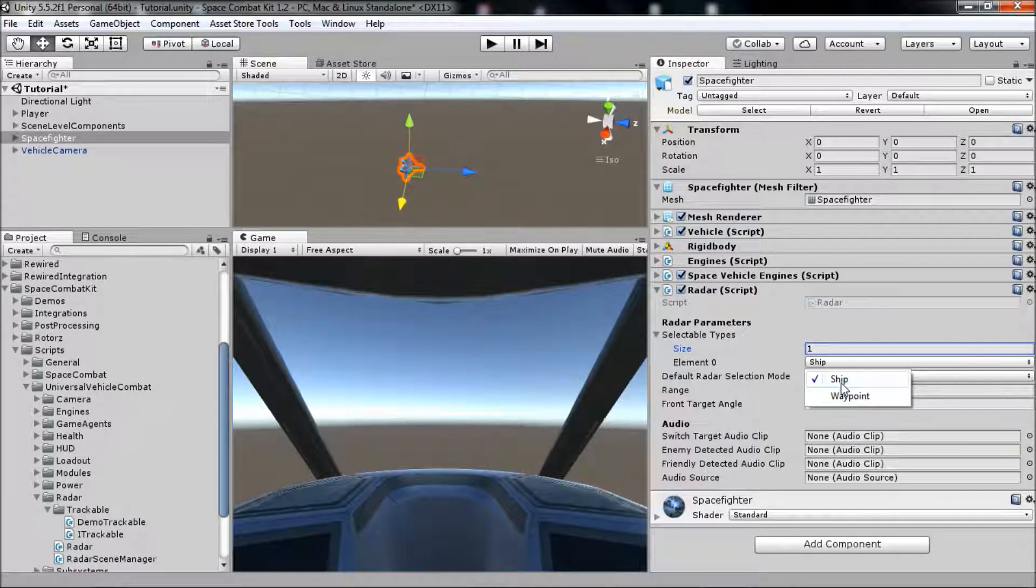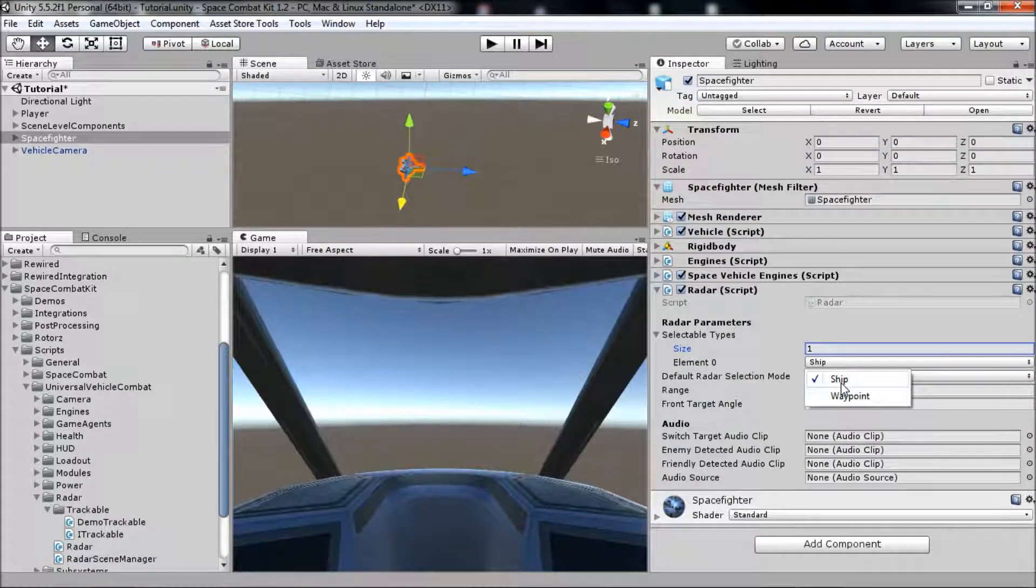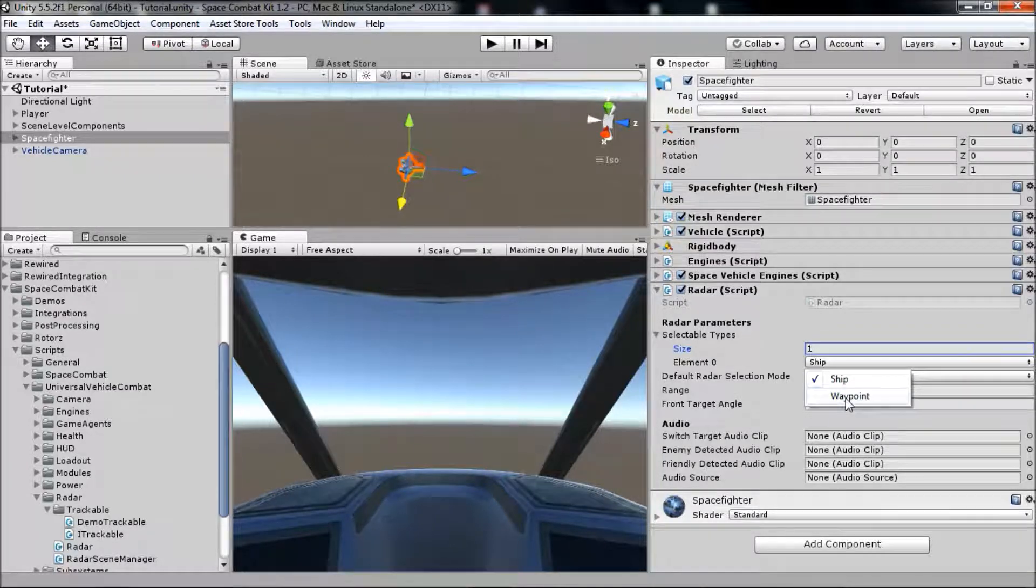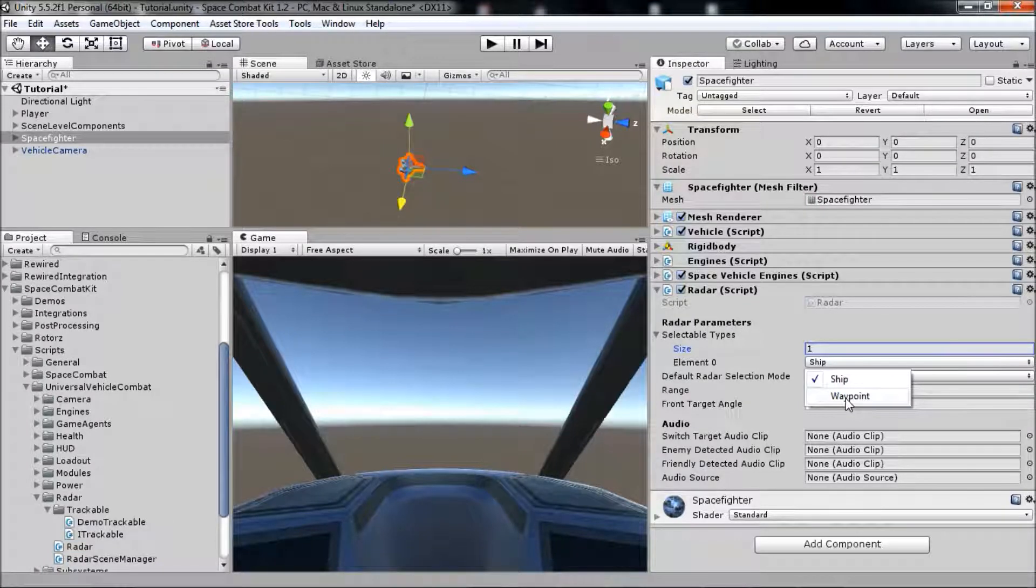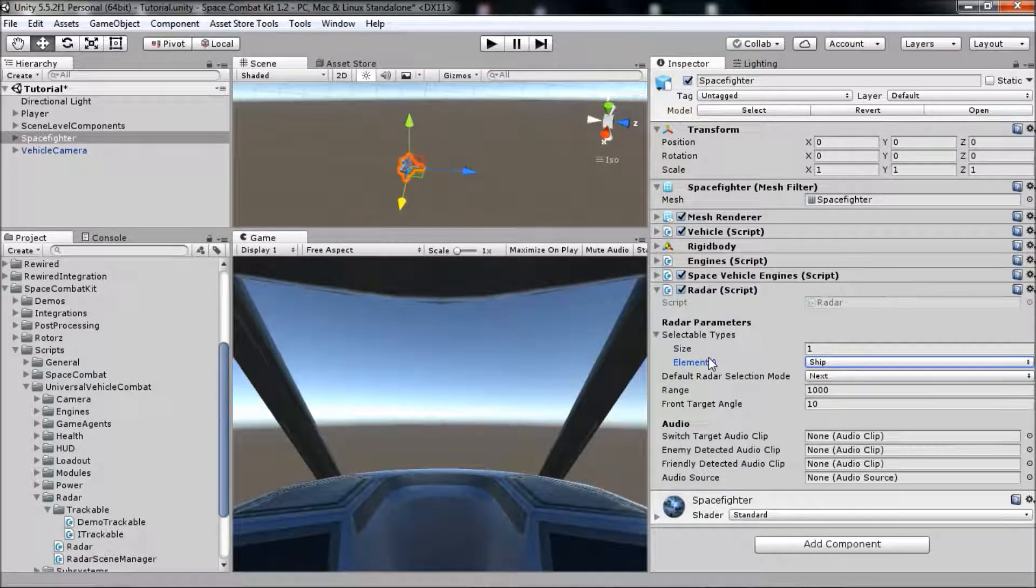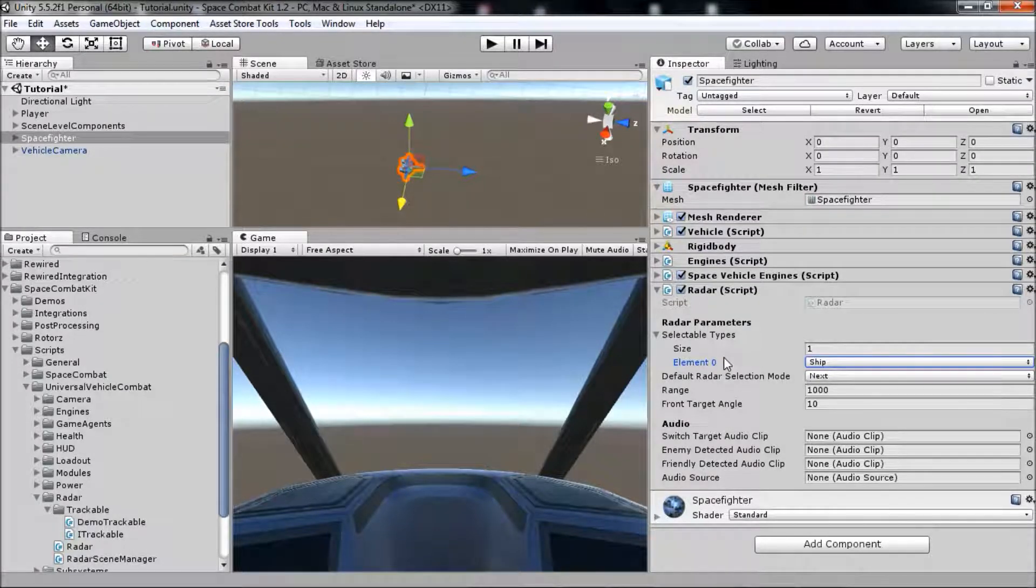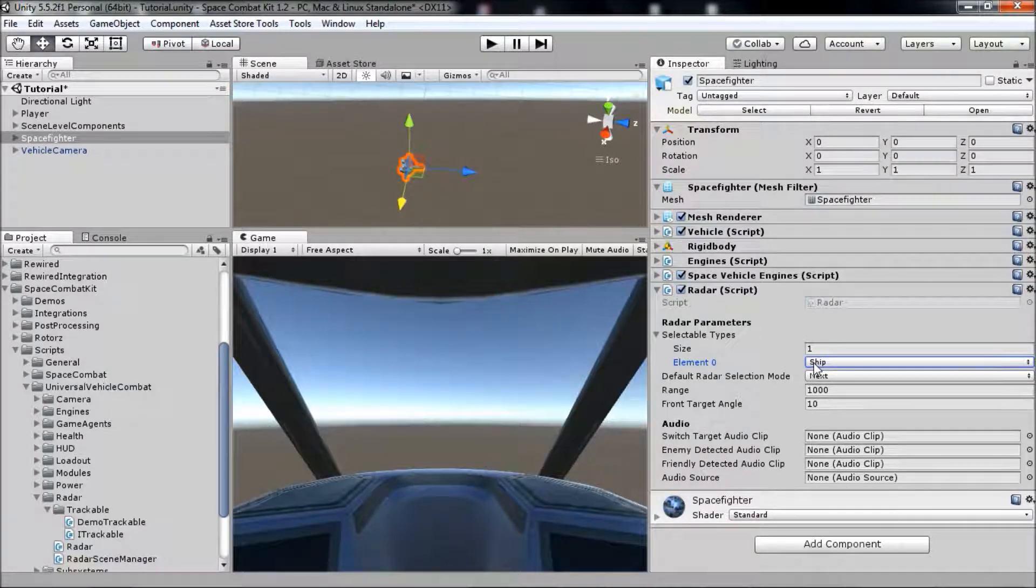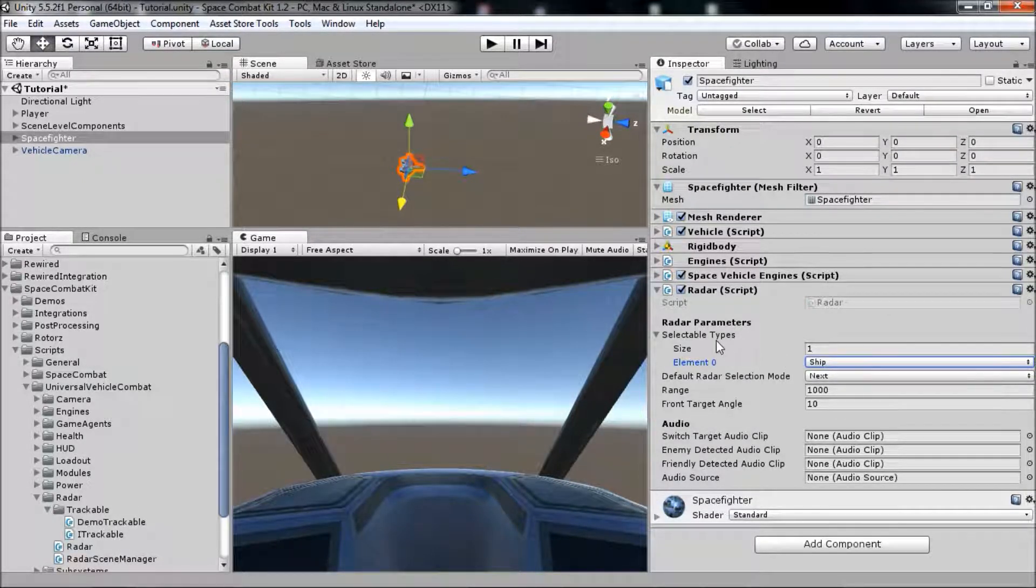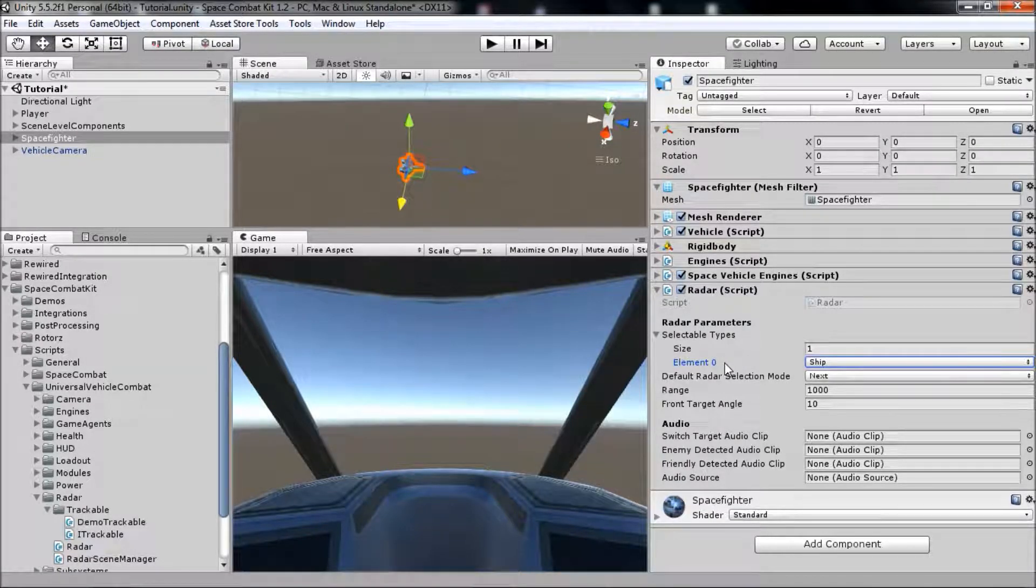If you click on this enum value, you'll see waypoints in there too as an option. However, we do not want to select a waypoint as a target, so we'll leave that as ship. Also, you can add more trackable types to this trackable type enum, which can be found on a script named ITrackable, which we'll get to in a moment. Then, you can add those types to the list here so that your vehicle can select them as a target.